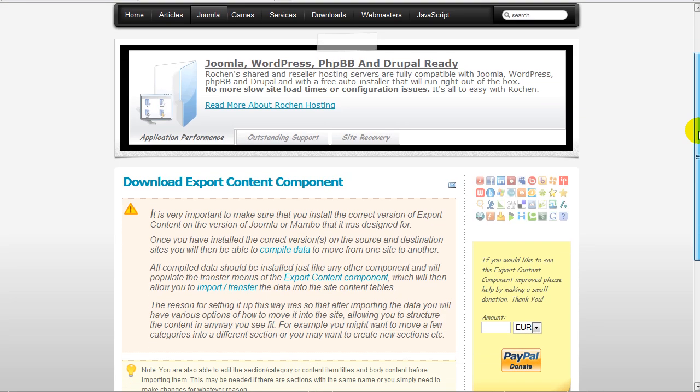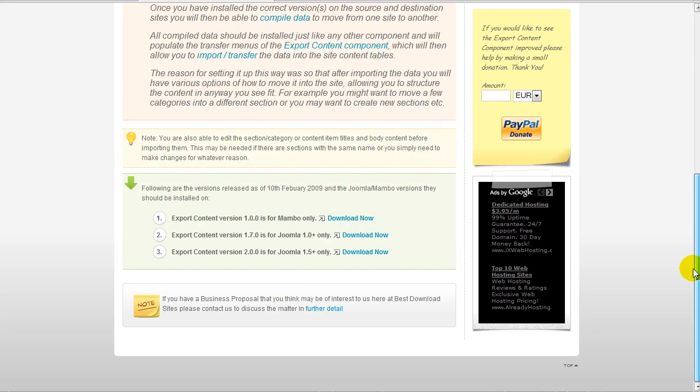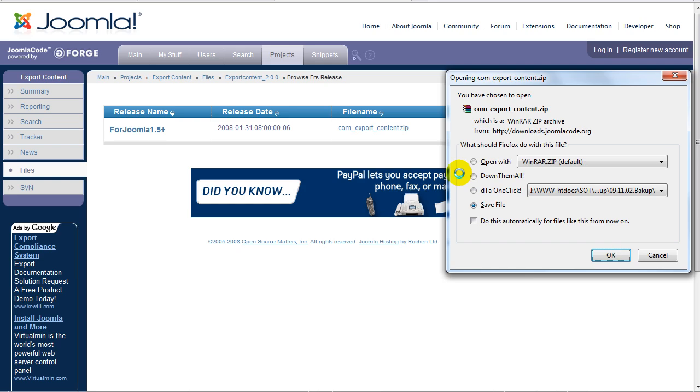Let's click on download. Once you get to the download page, choose the version of the component that works best for your site, in this case it's Joomla 1.5 plus, and let's go and download it and have it locally.